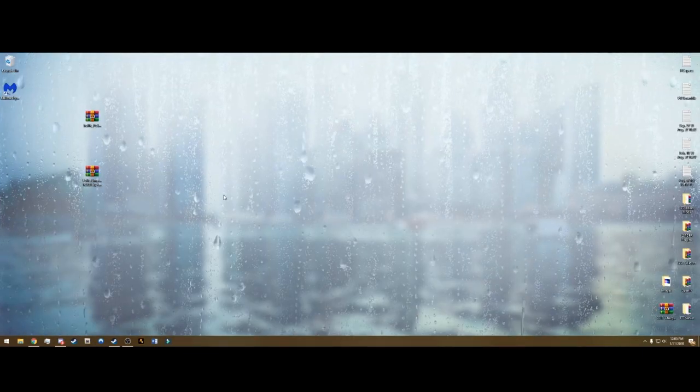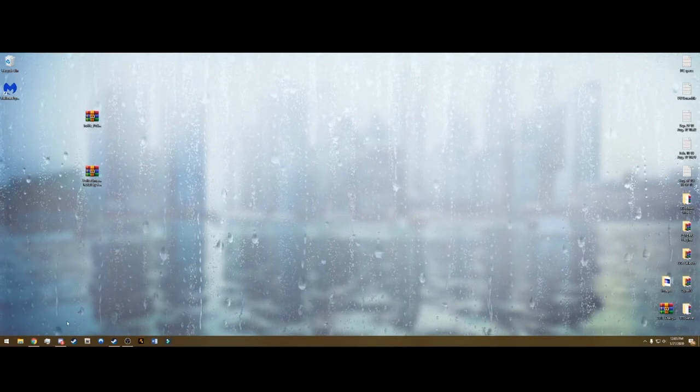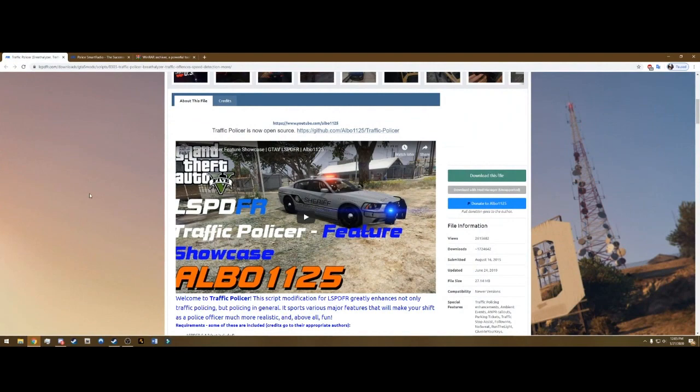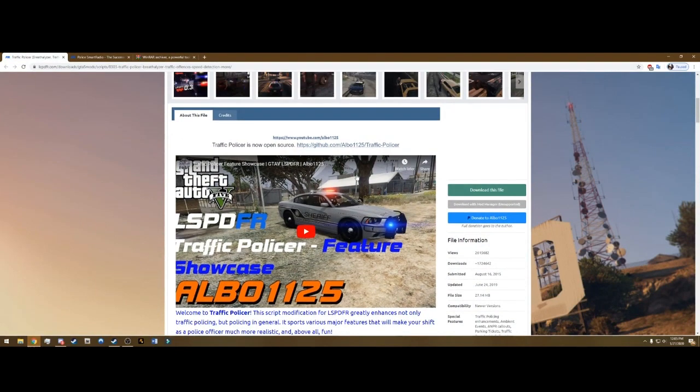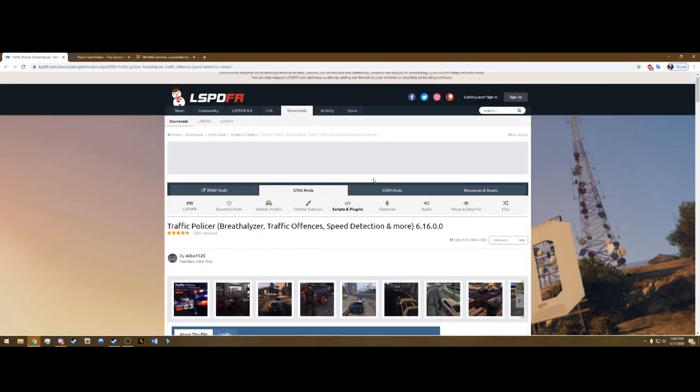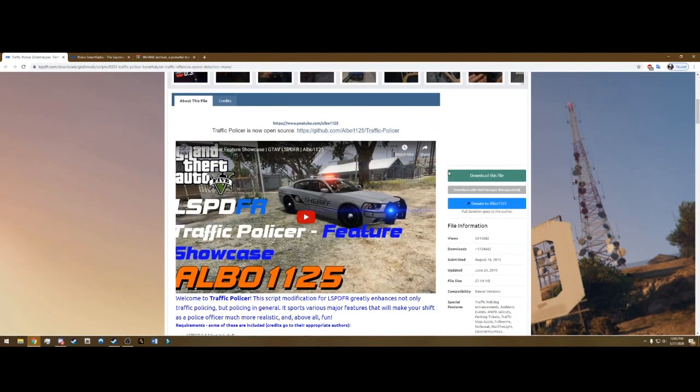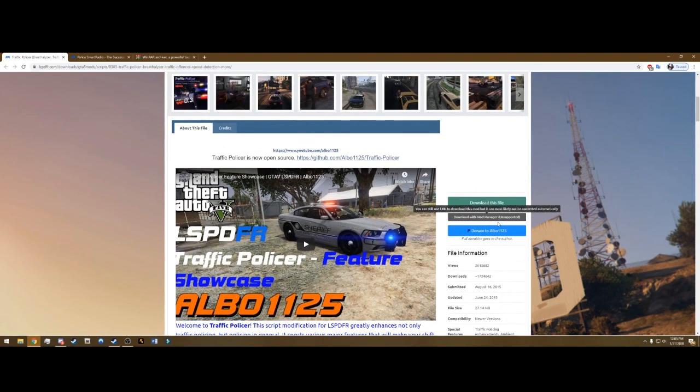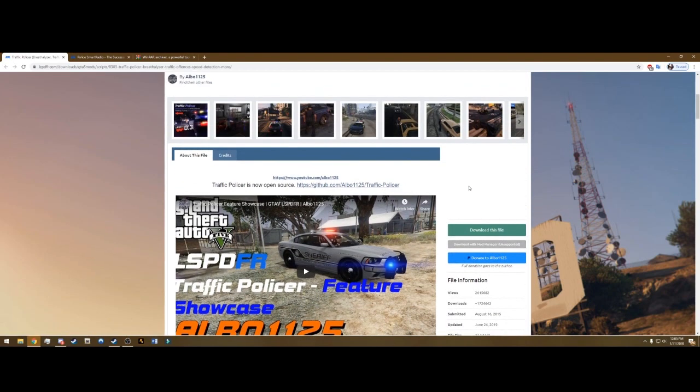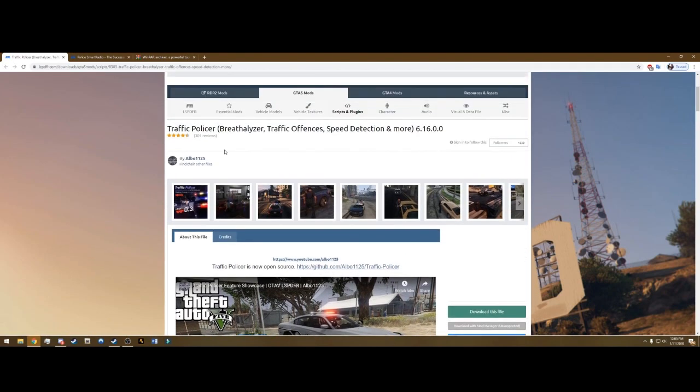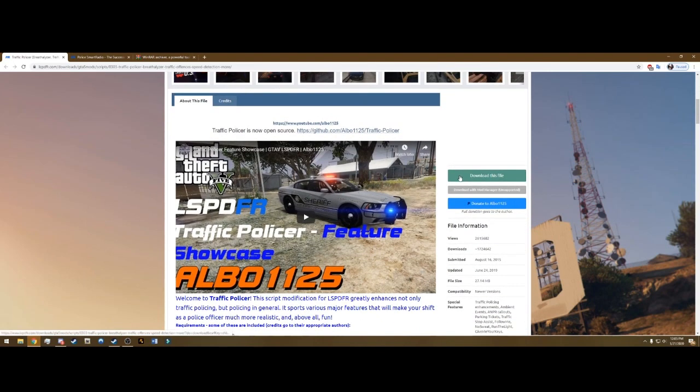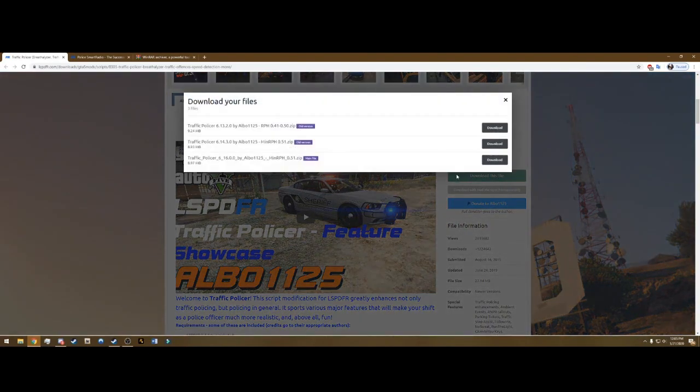Click that first link in the description and it's going to be Traffic Policer. It'll bring you to this page. One thing to note is it is outdated, last updated June 24th of 2019. This does not matter, it still works. This is an Albo mod. Albo1125, he does not update his mods anymore for whatever reason, but they do still work. So go ahead and hit download this file.